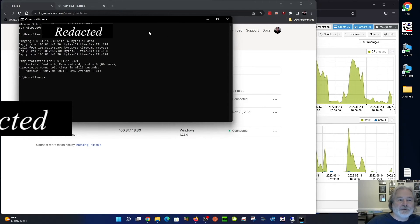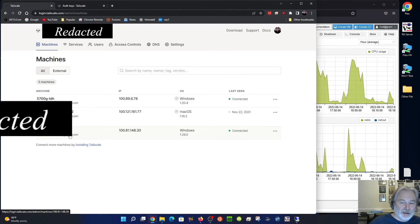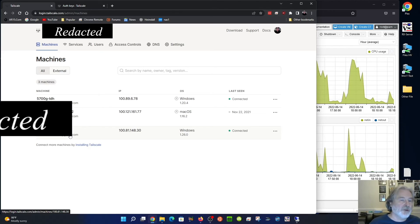So this solves the problem. If you want to connect a remote machine to Tailscale without having that machine logged into your Google, Microsoft, and GitHub account, you can do the auth key.